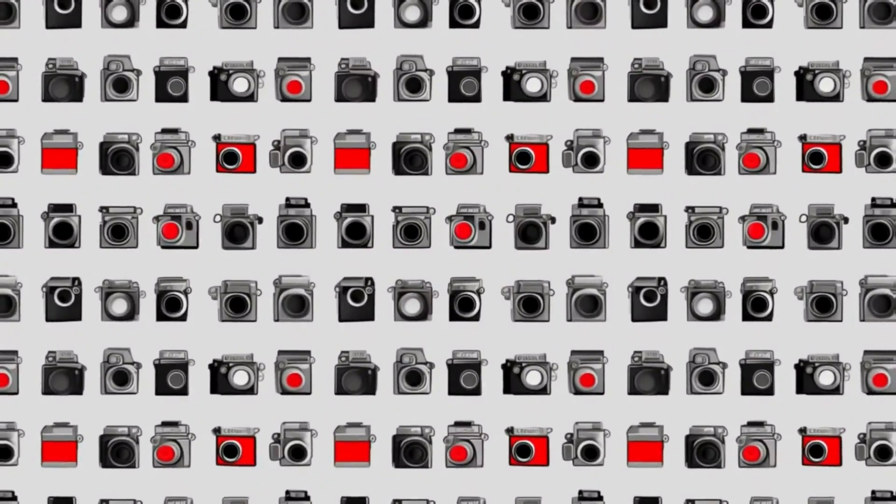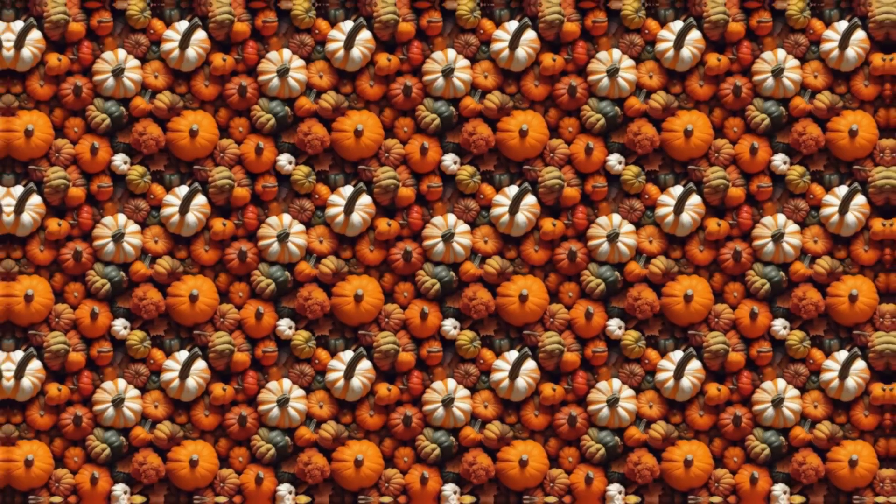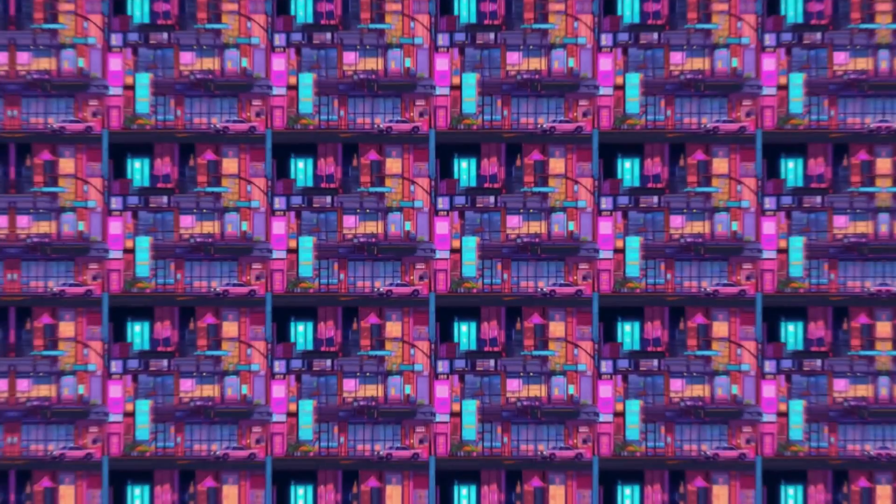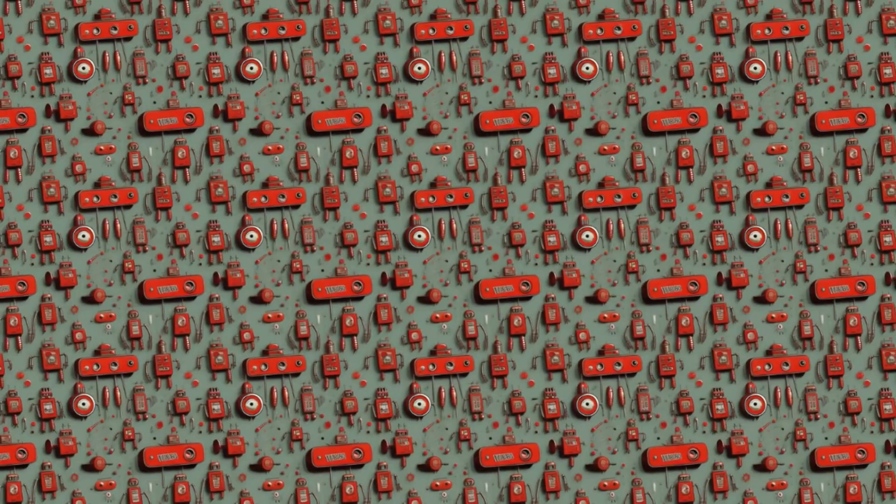In this video, we are going to learn how to create these eye-catching and seamless patterns with one click using AI in Canva. Let's get started.